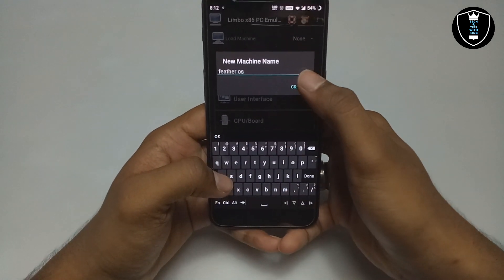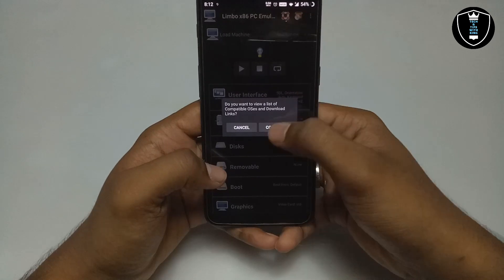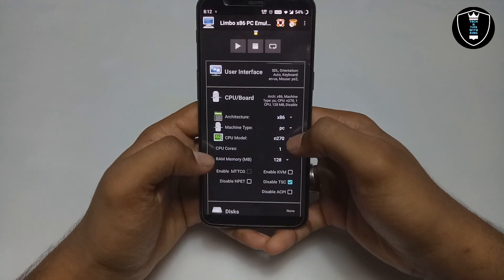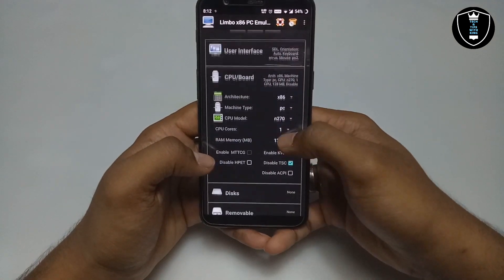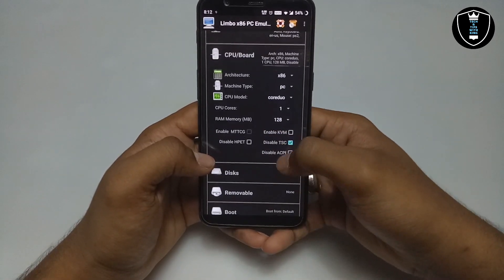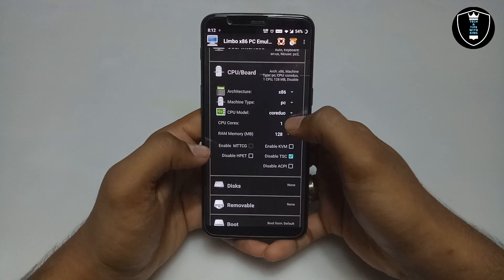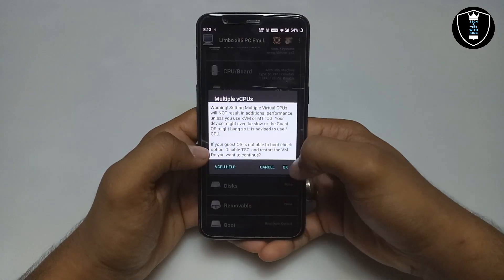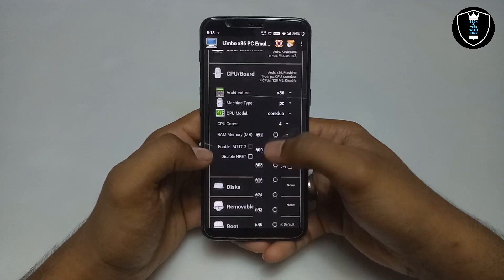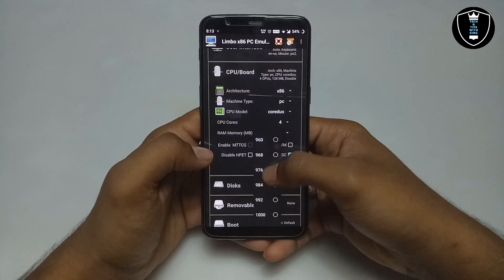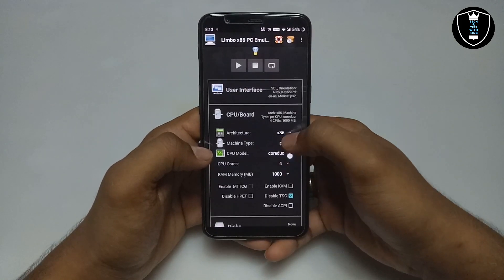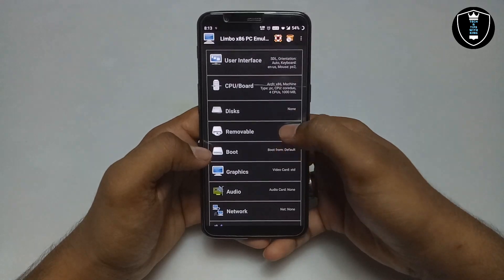I have given the machine name 'Feather OS' — just click cancel to confirm. Now you have to set the CPU board; I always select QEMU so I am going to select that. For CPU cores I am going to select 4, and for RAM I am going to give about 1000MB, which is approximately 1GB. That's done with the CPU settings.